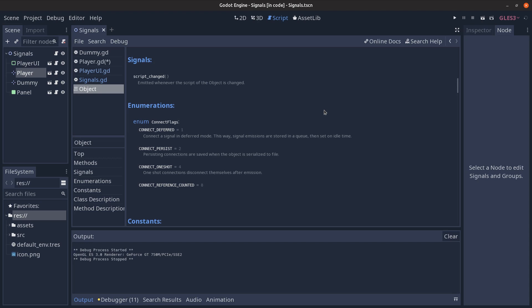Persist means that if we want to save the object to disk we can recover the object on load with connections intact. One shot is very well summarized here, it forces the signal to disconnect after the first emission. While the last option isn't documented, reference counted, but my understanding is that it lets us connect the same signal to the same function multiple times without getting an error.